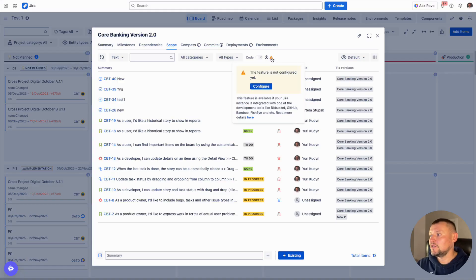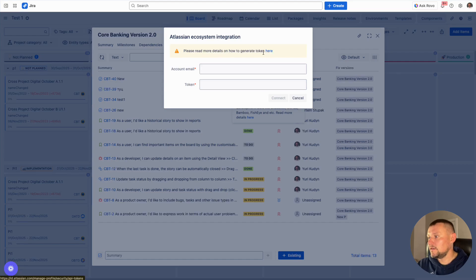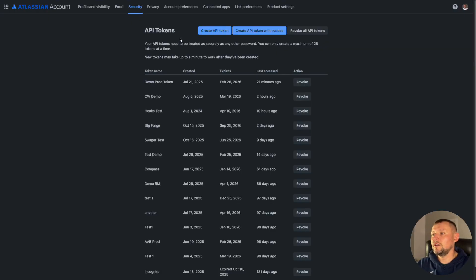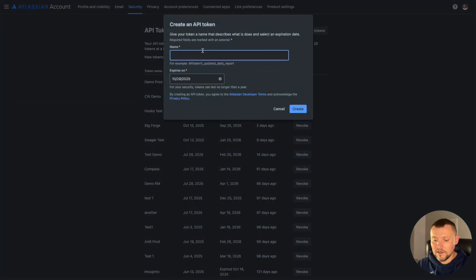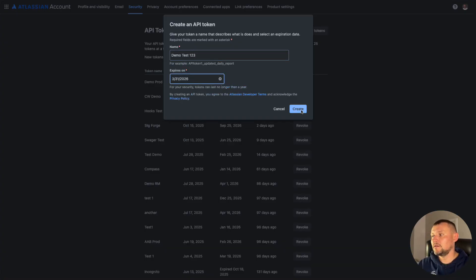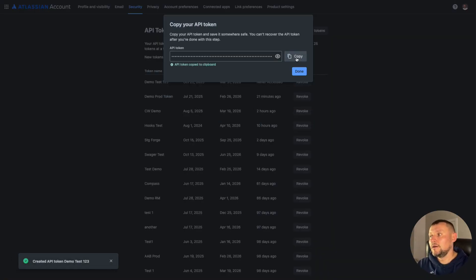We can create an API token, give it a name, and choose the expiration date. We should be mindful: on one hand we need to review it when the token expires; on the other hand, we should keep it relatively short to reduce security risk.